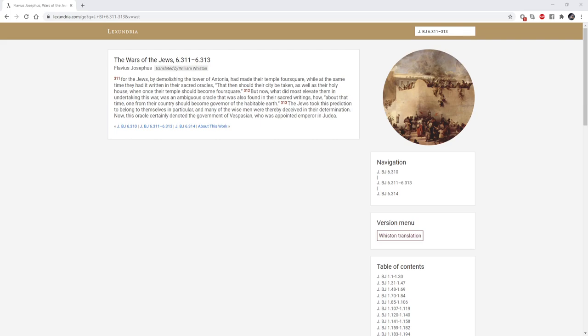For the Jews, by demolishing the Tower of Antonia, had made their temple four square, while at the same time they had it written in their sacred oracles. That then should their city be taken, as well as their holy house, when once their temple should become four square. But now, what did most elevate them in undertaking this war, was an ambiguous oracle that was also found in their sacred writings. How about that time, one from their country should become governor of the habitable earth? The Jews took this prediction to belong to themselves in particular, and many of the wise men were thereby deceived in their determination. Now this oracle certainly denoted the government of Vespasian, who was appointed Emperor in Judea.